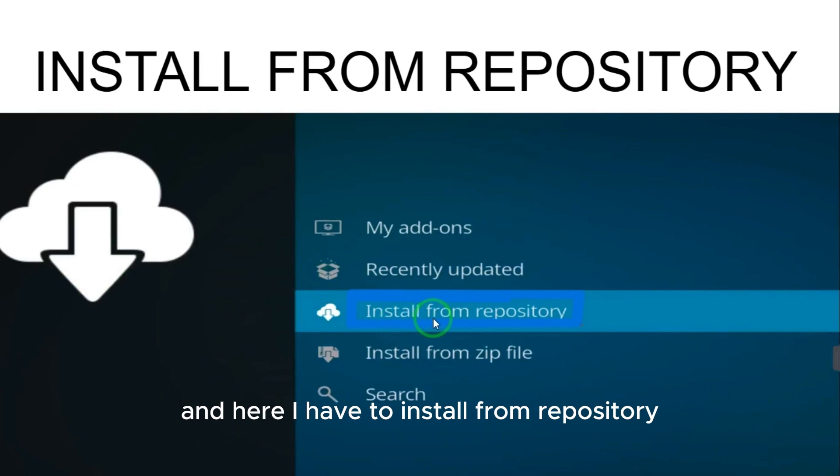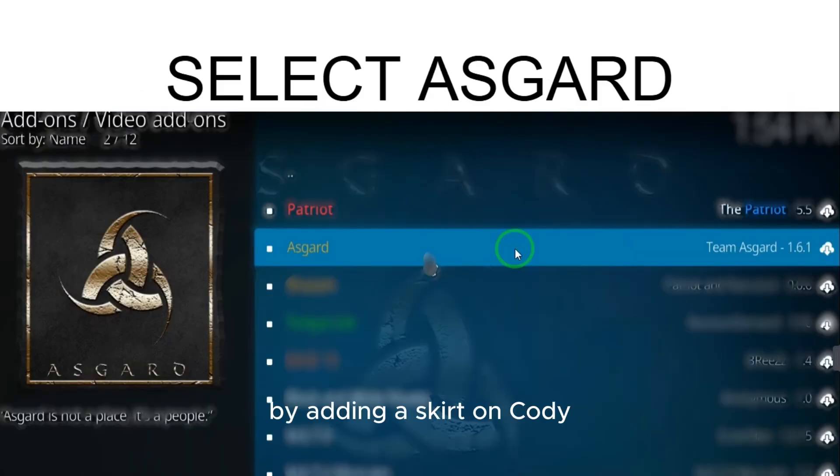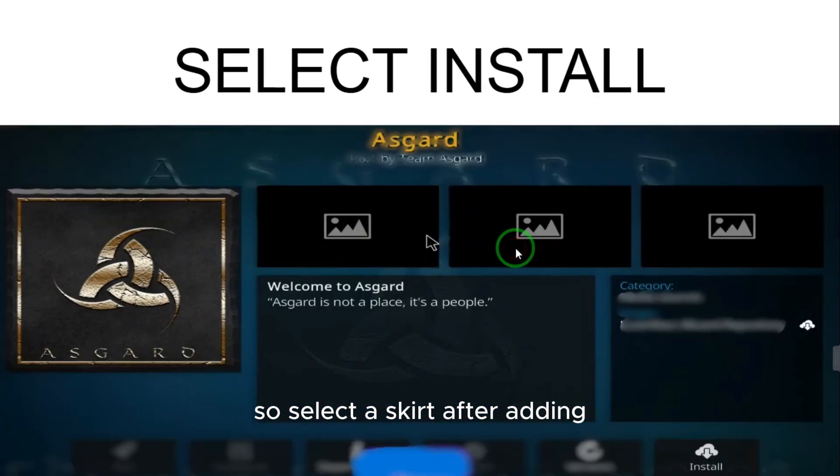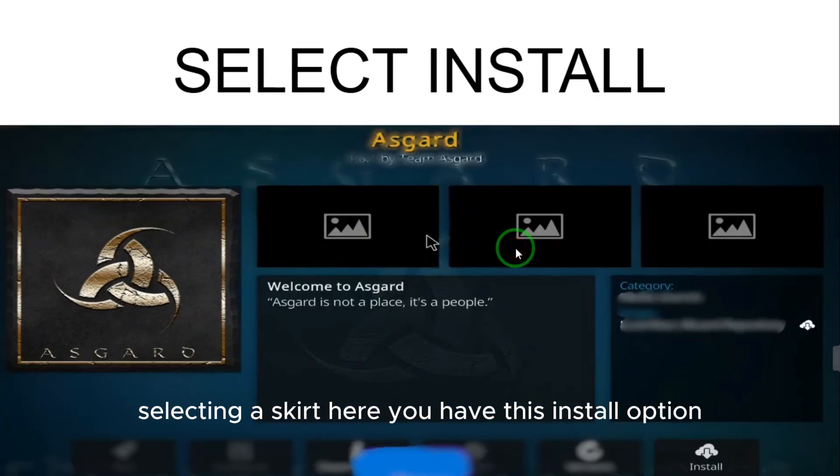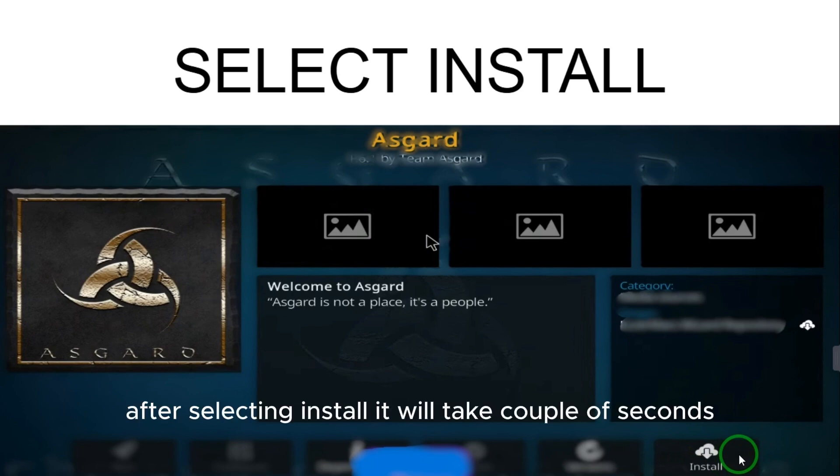Here I have to install from repository. I have to add my video add-ons, adding Asgard on Kodi. So select Asgard. After selecting Asgard, here you have the Install option. Just select Install.